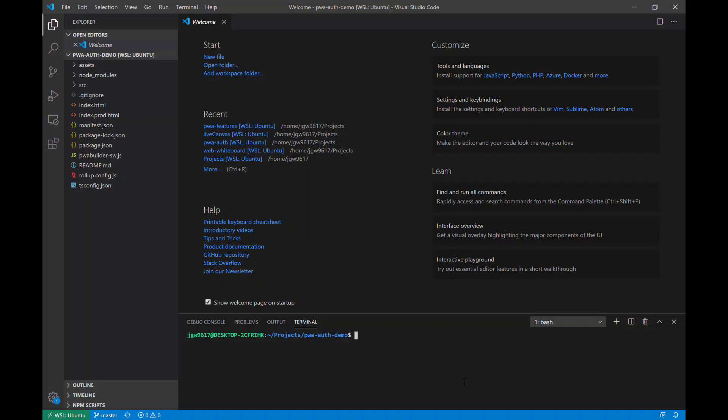Hello everyone, today I wanted to show you how to include the new PwBuilder PwaAuth component into your PWA Starter app.